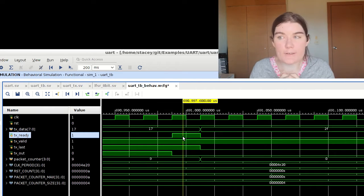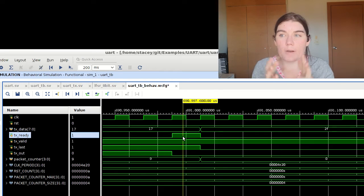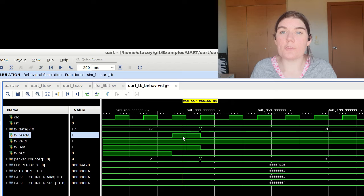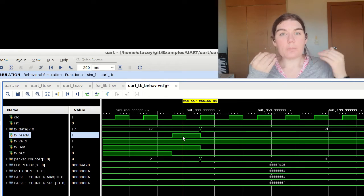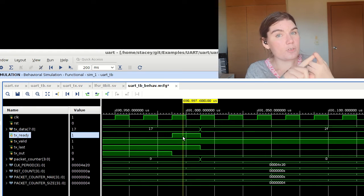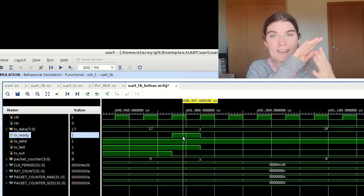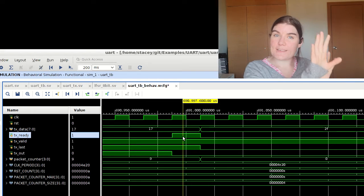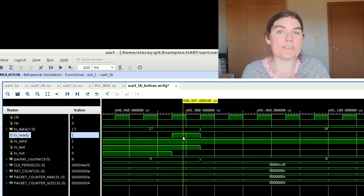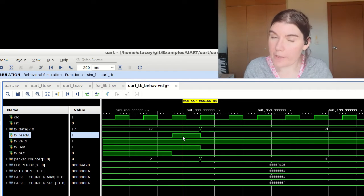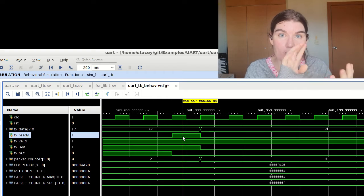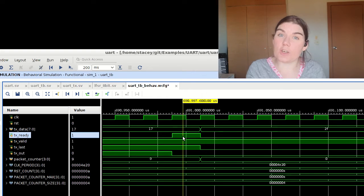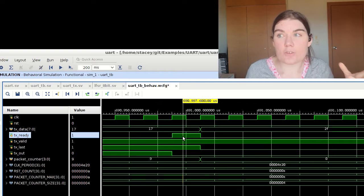The slave module that's receiving the data is the one that really controls the flow of the data through the interface. And the master has to set up the data, the valid and the last and everything. All the values on the interface need to be set up and maintained until the ready comes along and says, oh, I'm ready for this. Thank you. I acknowledge that receipt, that data and everything, the data, the metadata, everything. And then the master can go into the next sample and it must maintain that sample.